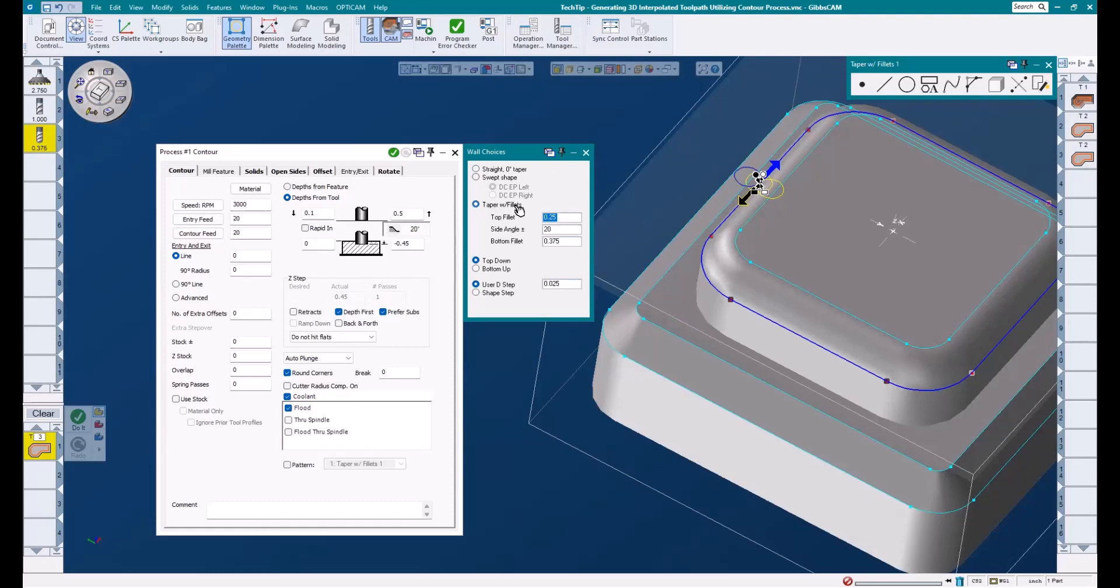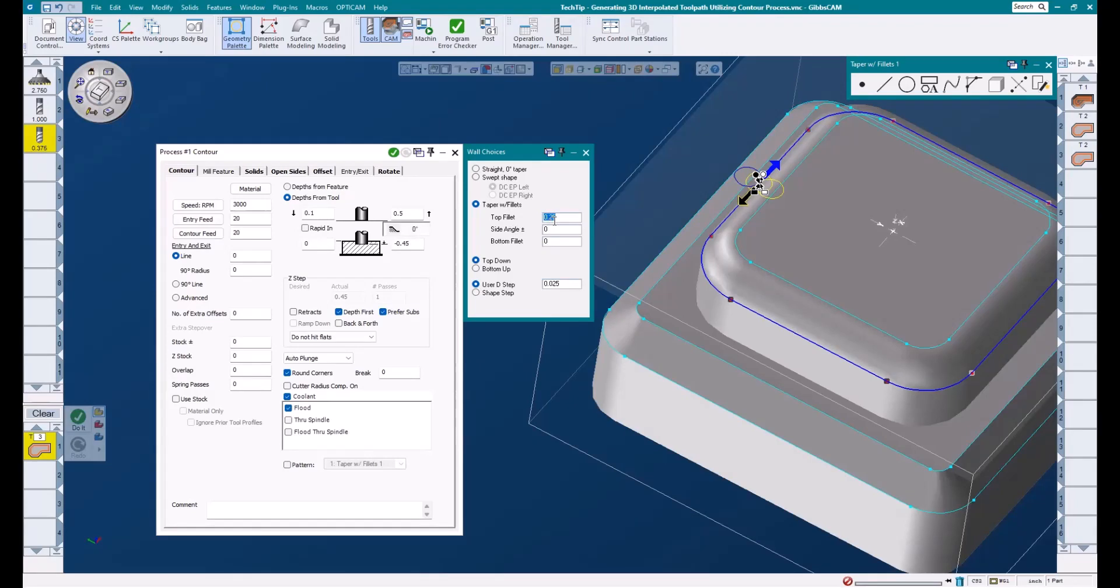I'm going to go ahead and choose taper with fillets. This allows us to mill a top or bottom radius, an angled wall, or a combination of any of these three features. For now, we're just looking at top fillet, so I'm going to zero these other ones out. I want to add a quarter inch to my top fillet. Below that, there are even more options to help control this toolpath.